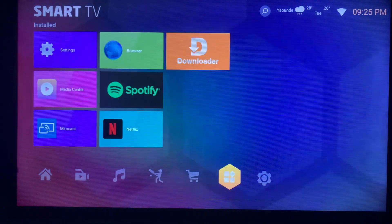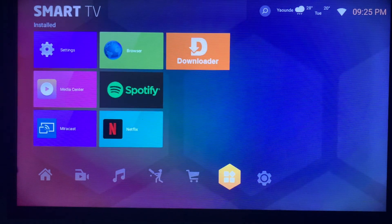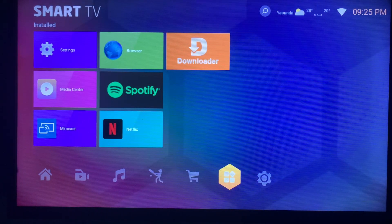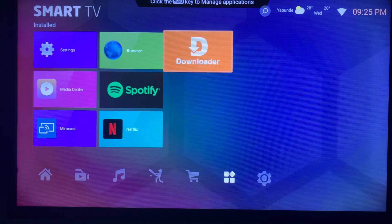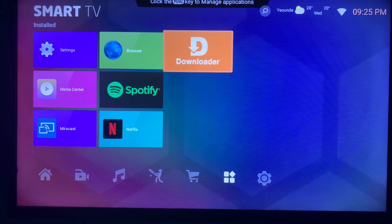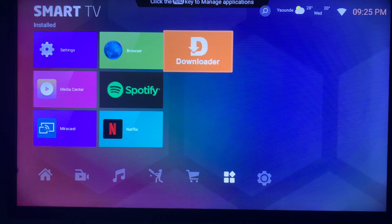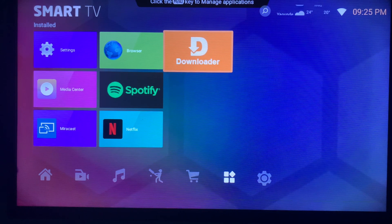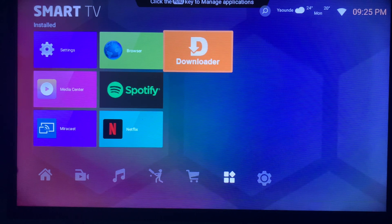On your installed applications, you're going to go to this app called Downloader. If you don't have the Downloader app on your Smart TV, do not worry. In the description of this video, there is a link.